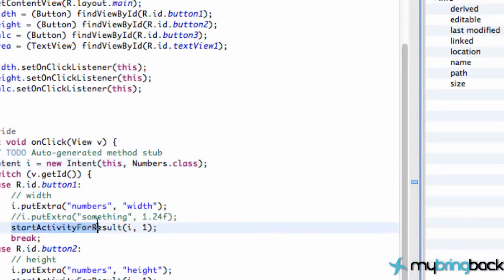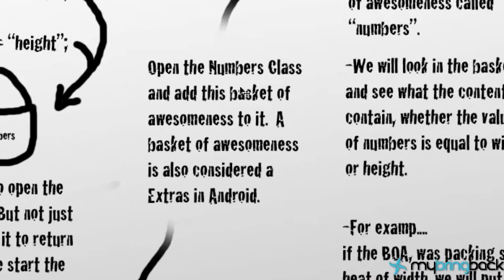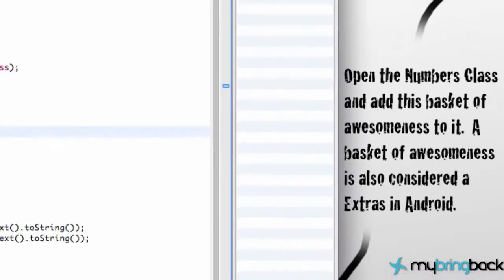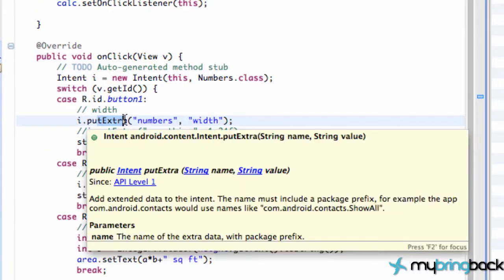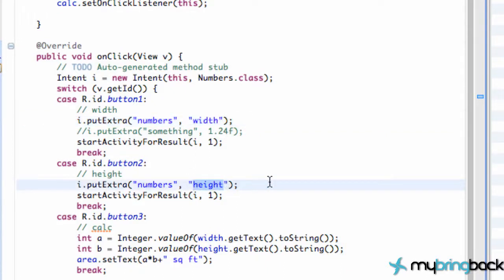We're gonna start an activity for a result. So now we open the numbers class, but not just open it — we wanna return something. So we start the numbers class for a result. We open up the numbers class, we add the basket of awesomeness to it. It's also considered as extras in Android. As we put extras, you can think of this as a basket of awesomeness — put that basket into this intent. The basket name is gonna be numbers. The value inside that basket is gonna be a string called width or a string called height. So we're just passing a basket to the numbers class.